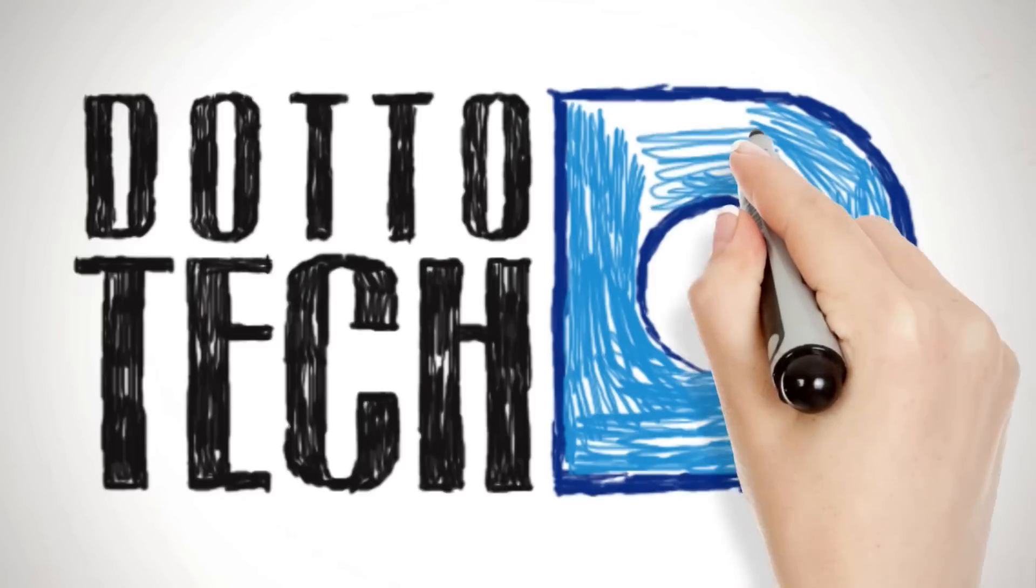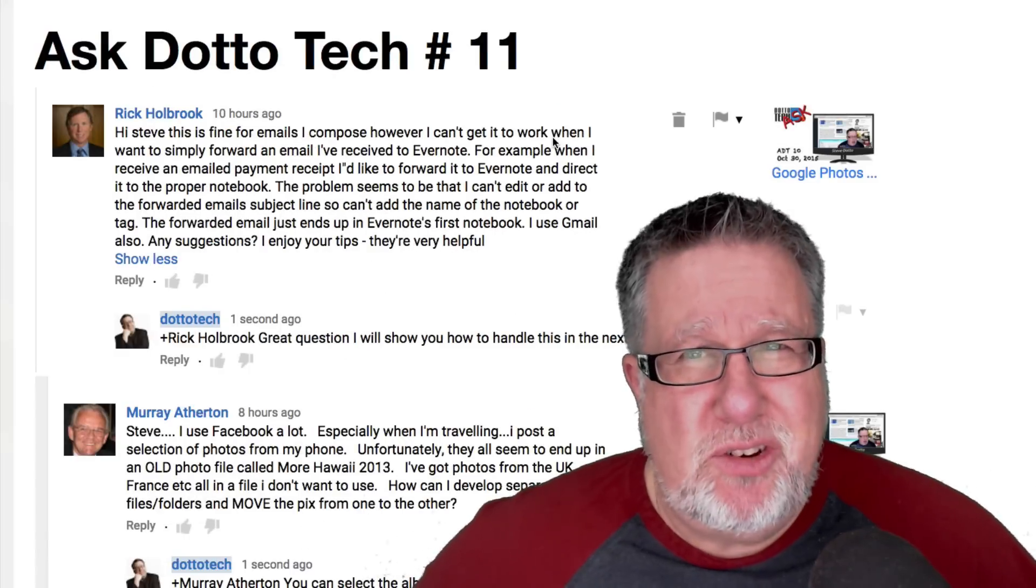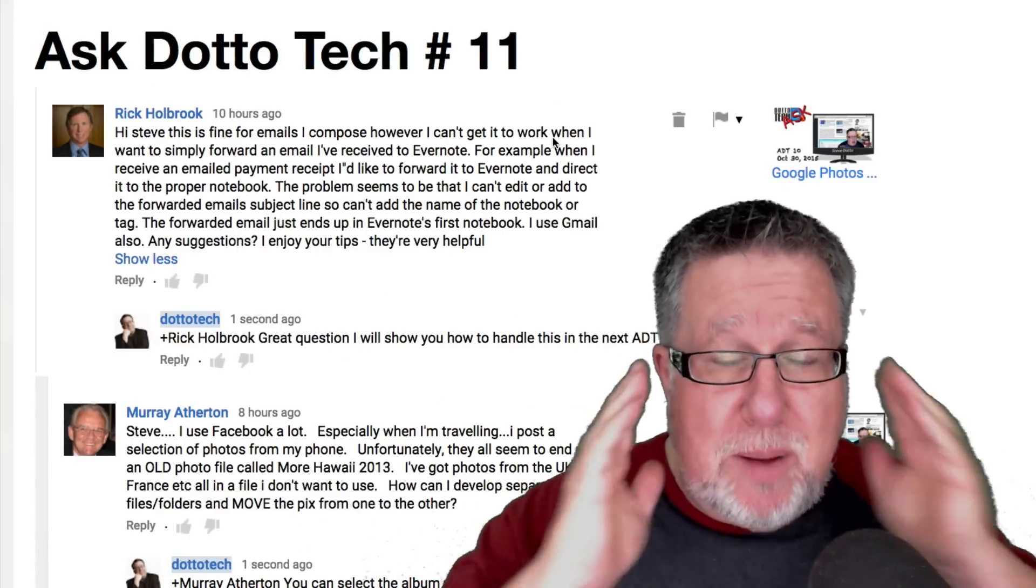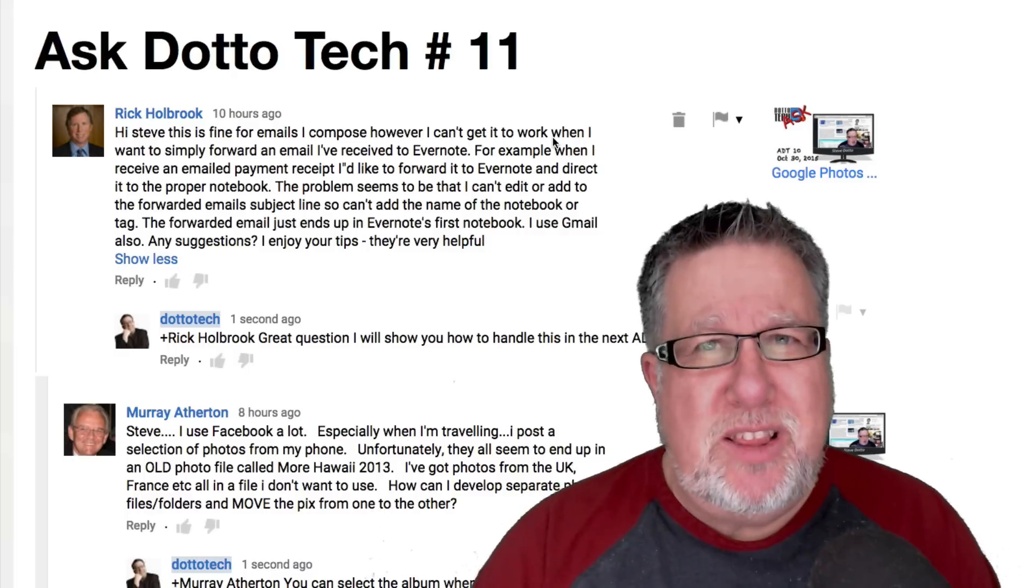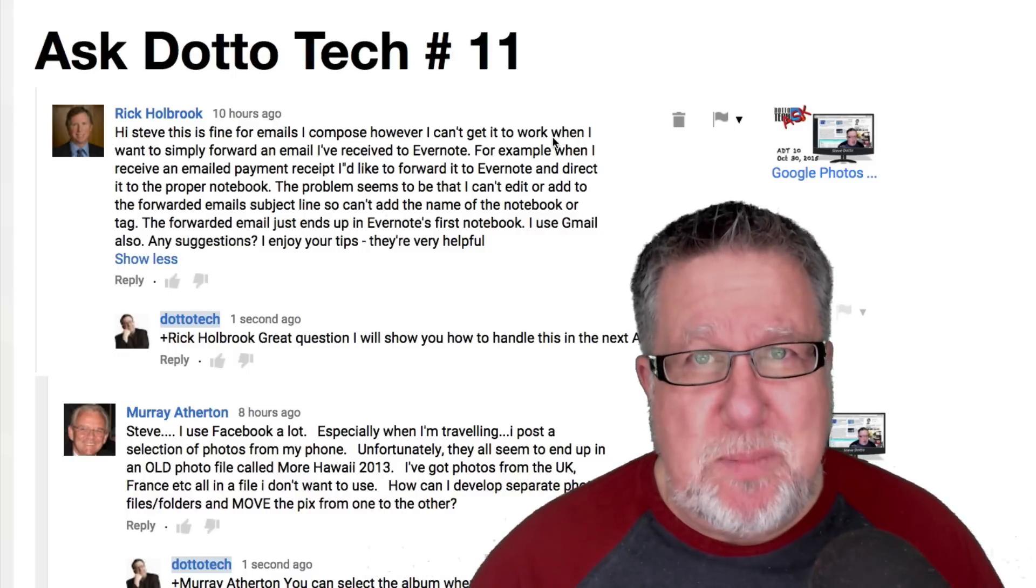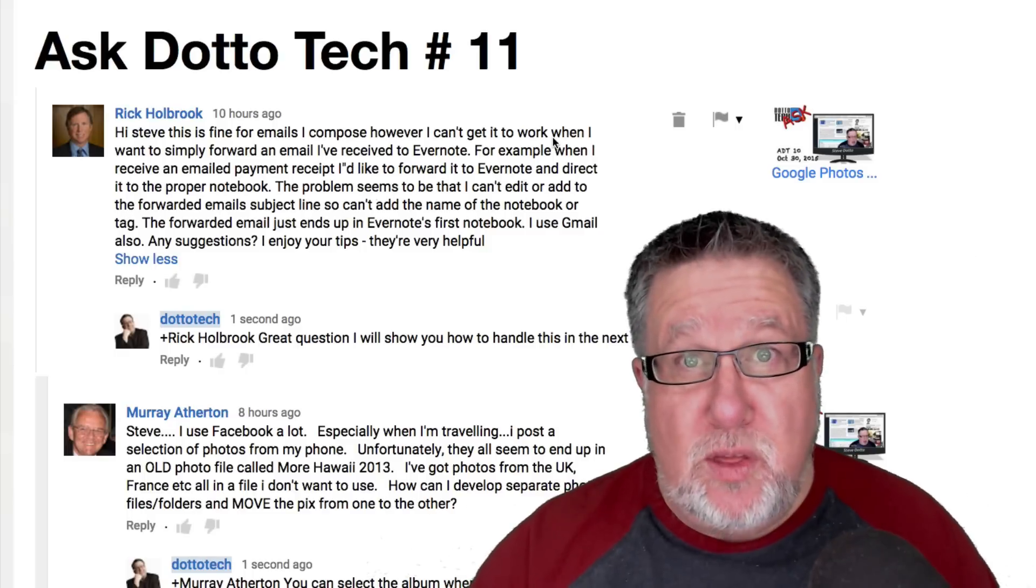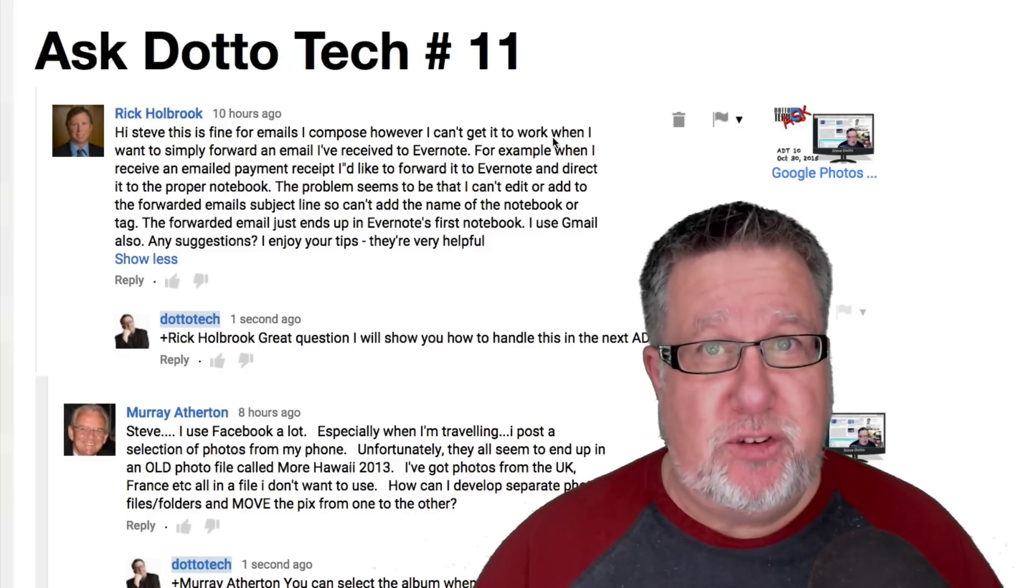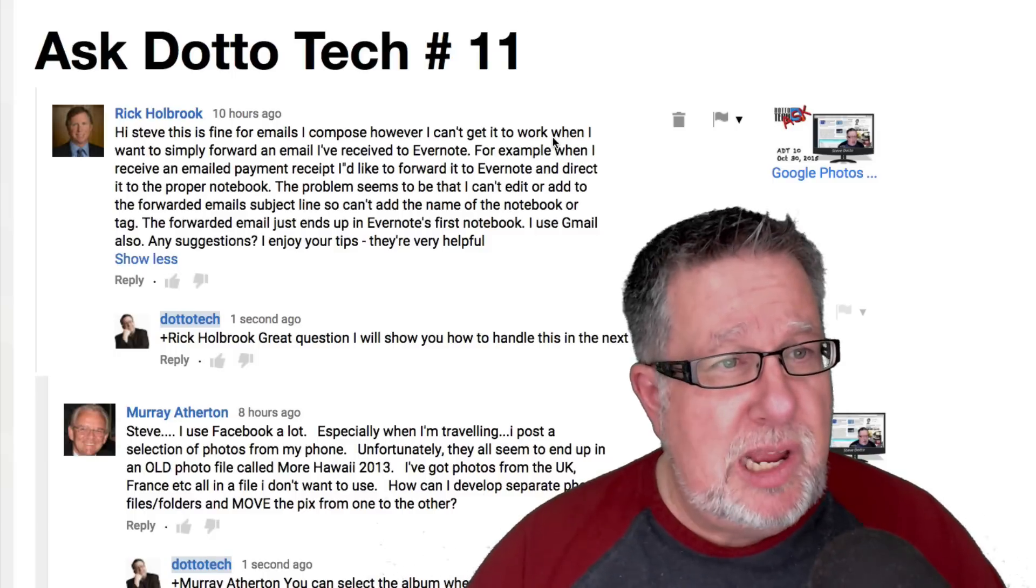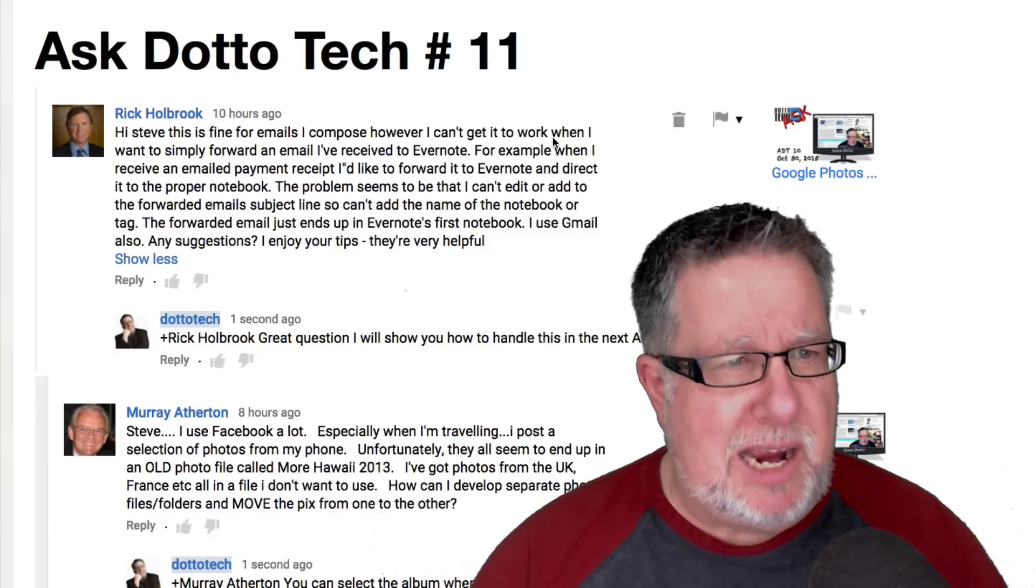For those of you who are new to this particular show, if you have any questions that you want to ask me, I encourage you to just post them in the comments area here on YouTube. I read the comments area each and every day and I answer as many questions as I can, either there in the comments or in this weekly show called Ask Dotto Tech.